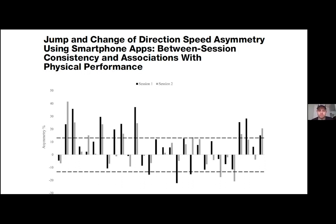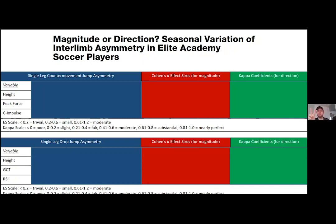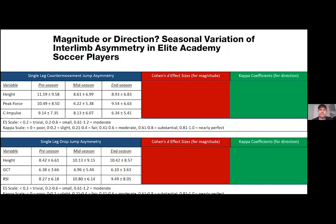Moving to my PhD, we looked at this longitudinally — testing single leg countermovement jump on force plates measuring jump height, peak force, and concentric impulse, and single leg drop jump using an optojump measuring jump height, ground contact time, and reactive strength index. Testing was done at pre-season, mid-season, and end of season in a professional football club. All values presented are asymmetry values — giving us a rich mixed dataset of three metrics per test across three time points.